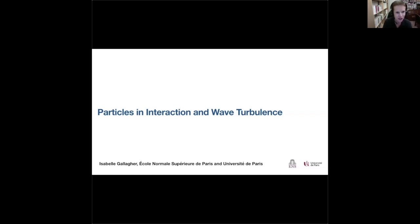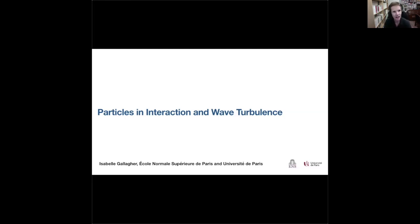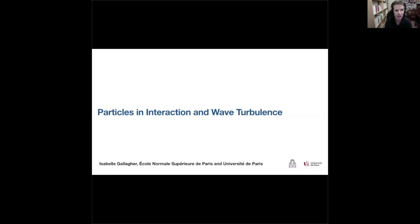I'll be talking about particles, interaction, and wave turbulence. I'll try to explain most of the words in the title, starting with turbulence, then moving back to wave turbulence, and then particles and interaction. I'll try to explain that turbulence is too hard to study, at least for me, so I move to wave turbulence, which could be a bit easier, but that's also too hard, so then I move to particle interactions.